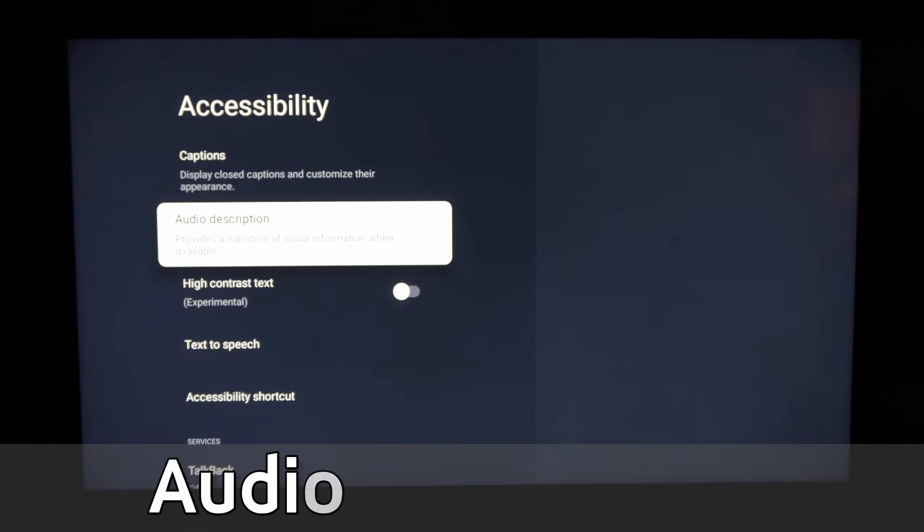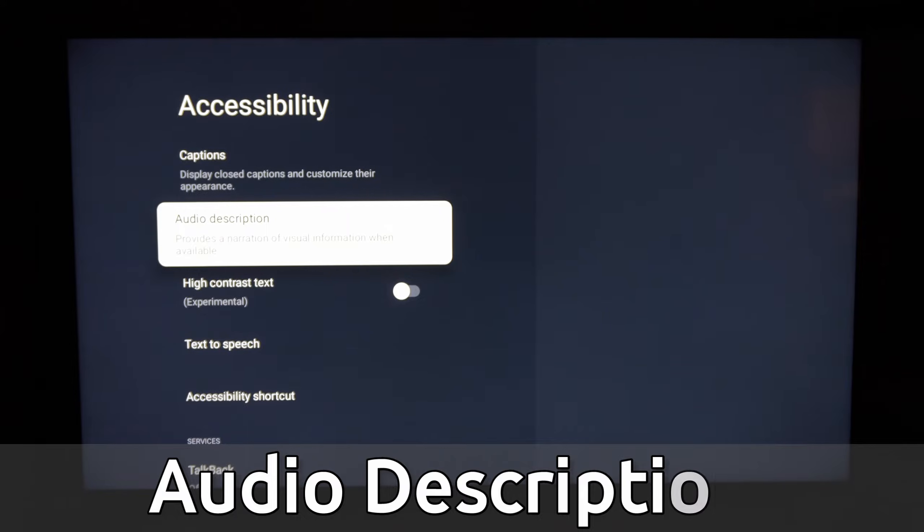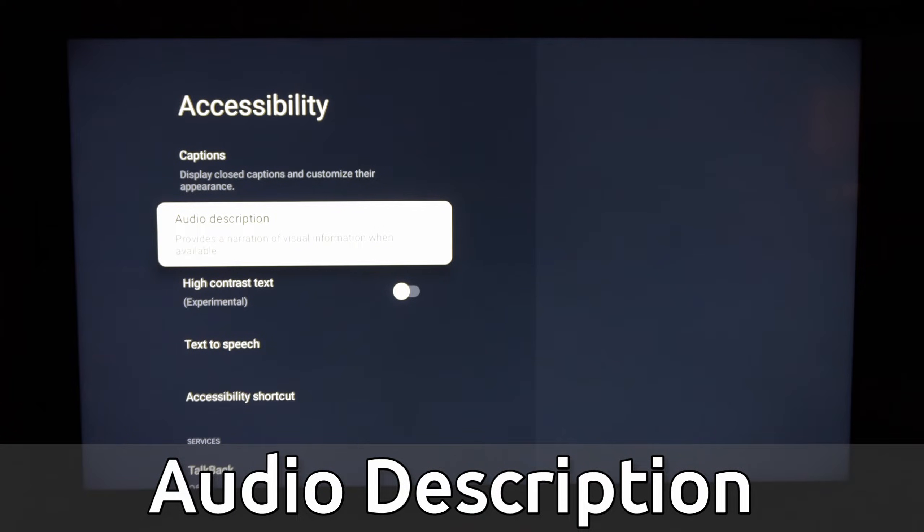Hey everyone, this is Tim from YourSixTech. Today in this video I'm going to show you how to turn off the audio description. This provides a narration of visual information when available, so it's going to be talking about stuff that's happening on the screen.